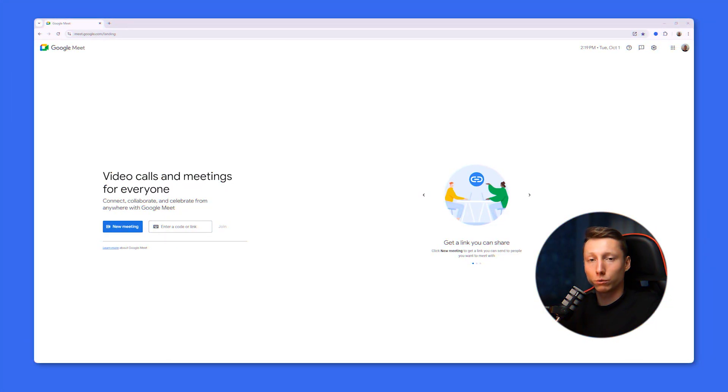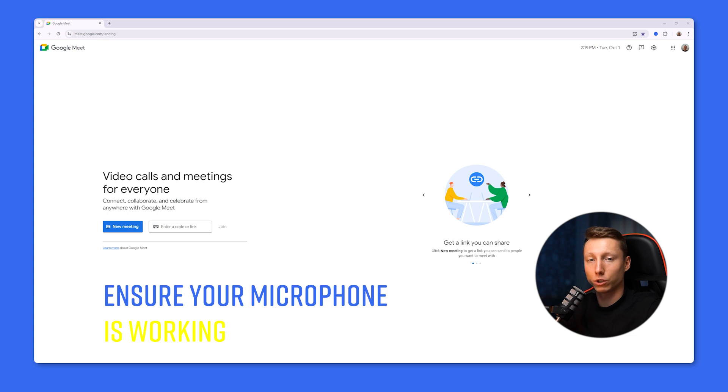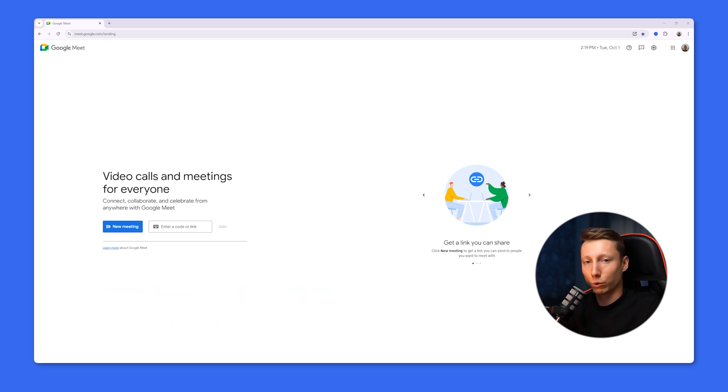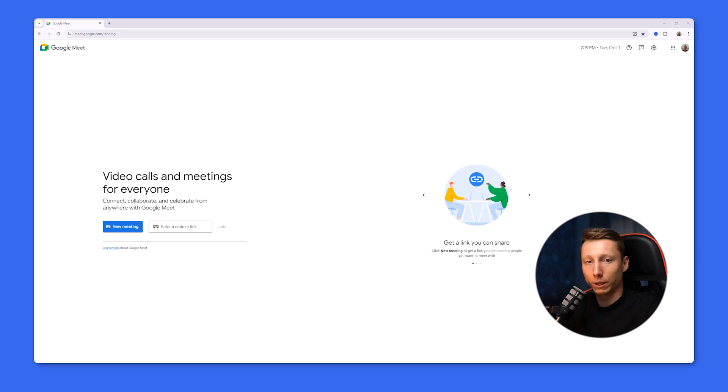To ensure your voice is heard in Google Meet, it's essential to set up the microphone correctly. To do this, first make sure that your microphone is working. Double-check that the microphone is connected to the correct port on your device. If your device is equipped with a built-in microphone, make sure it is not turned off.